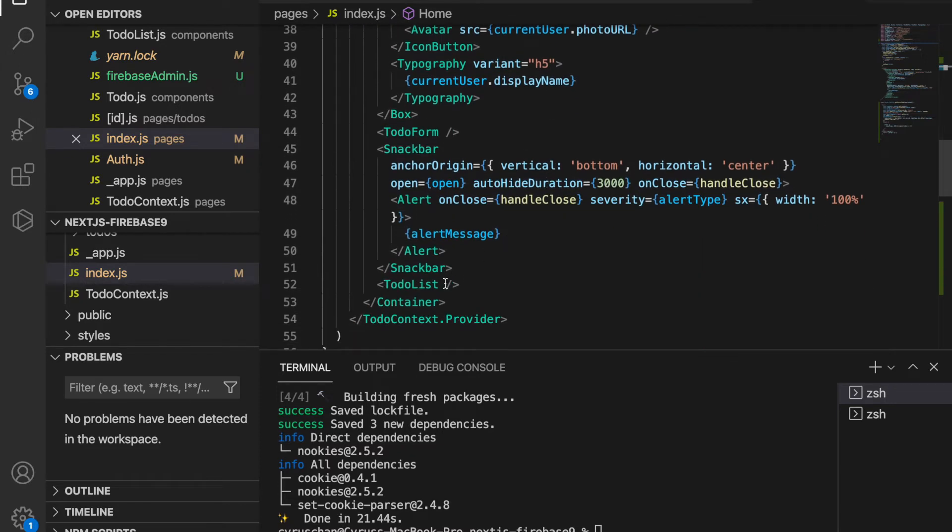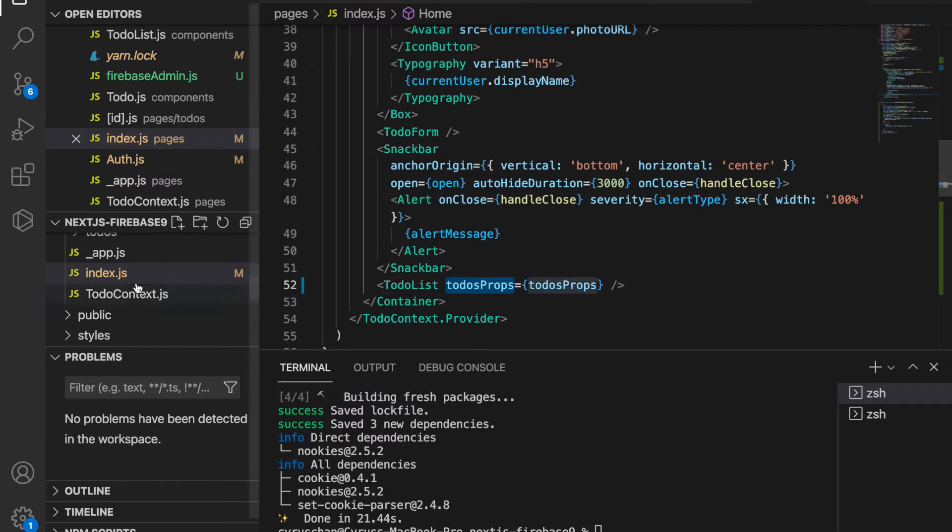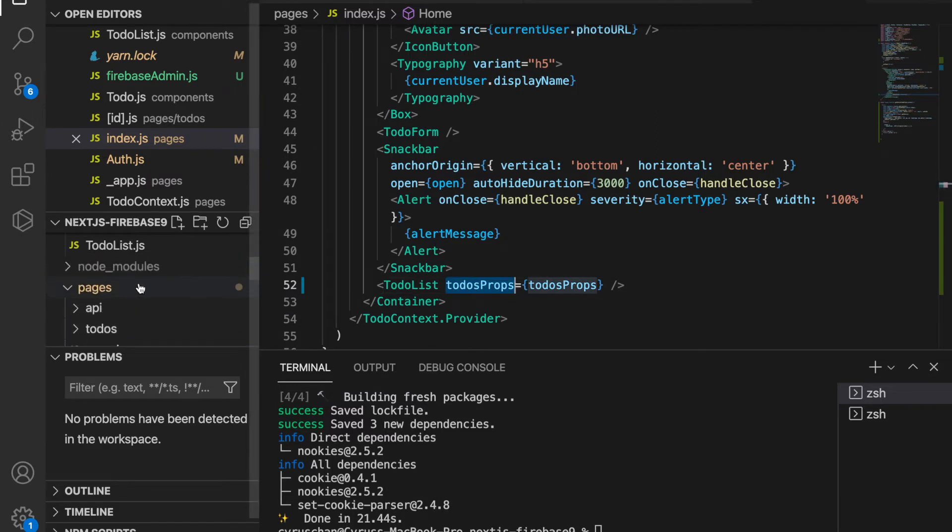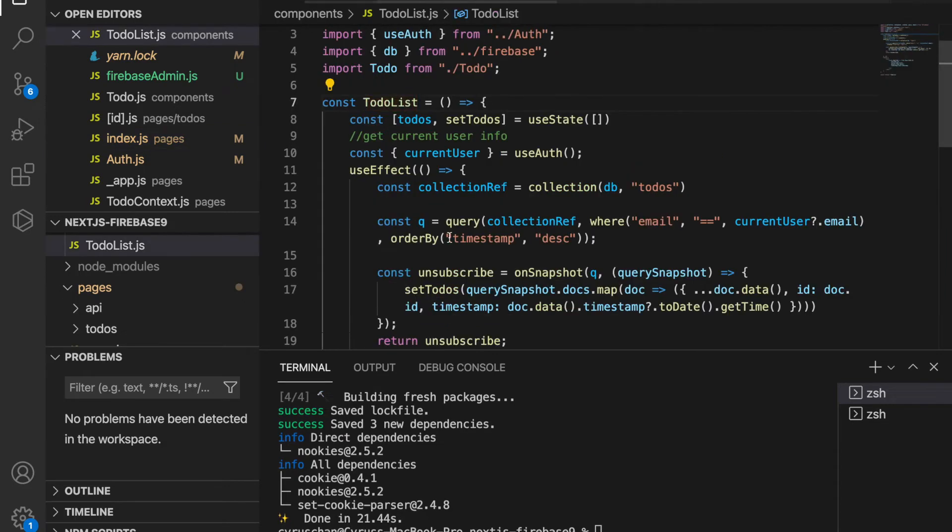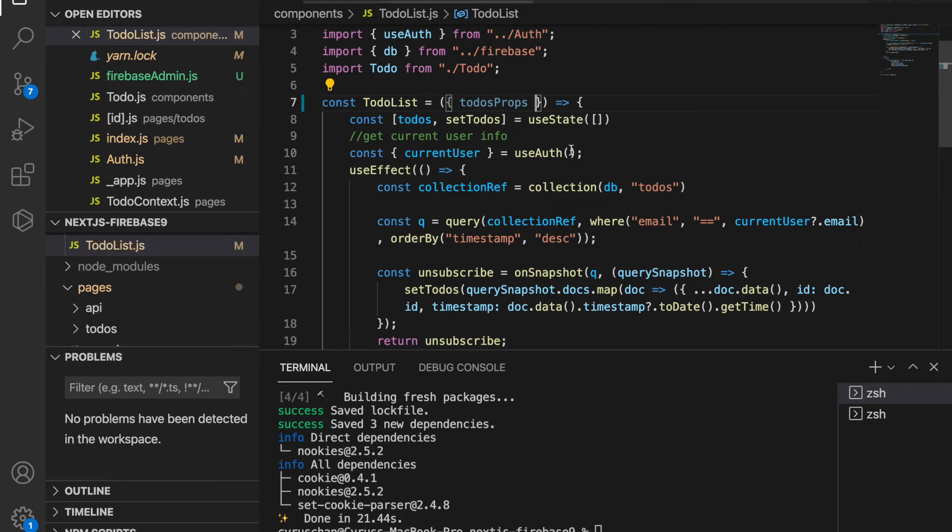We already have the to-do props. It should be to-do list, so we go to the to-do list and paste these to-do props here.